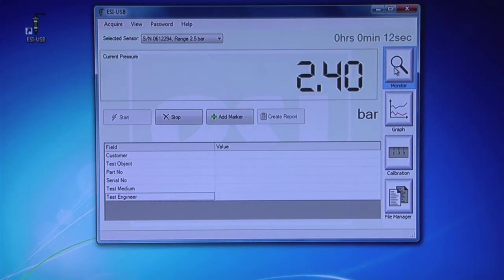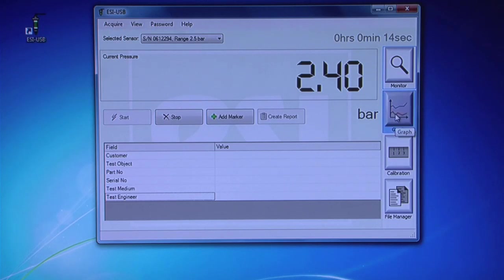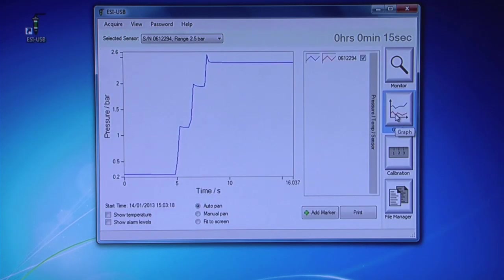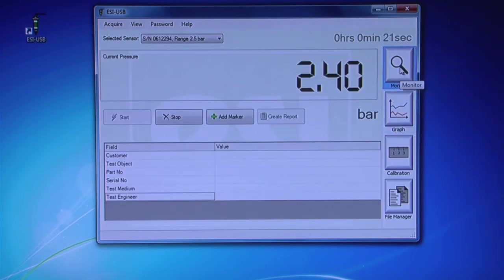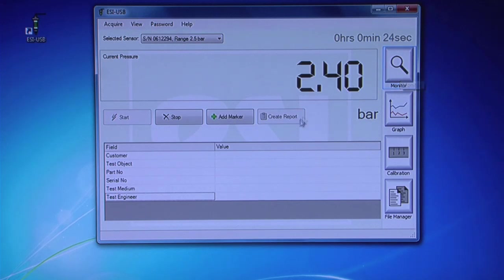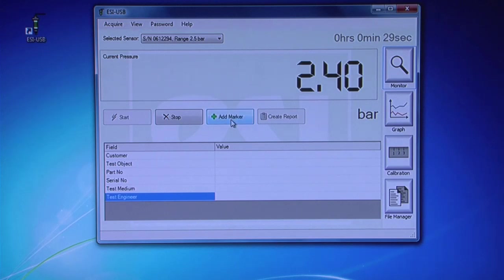You can click between the monitor and graph screens without affecting the test. Click Add Markers to add significant points during the test. These markers will appear on the graph.